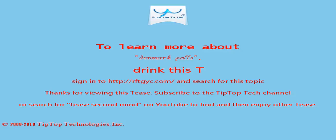Thanks for viewing this tease. Sign up for the Tip Top Tech channel or search for tease second mind on YouTube to find and then enjoy other teases.